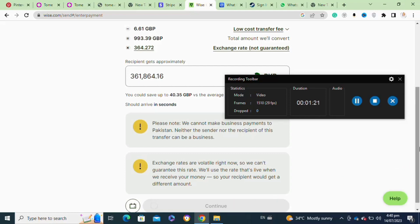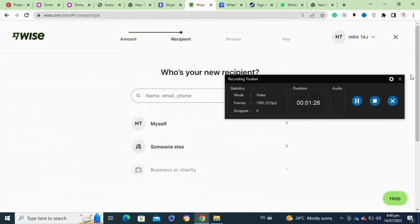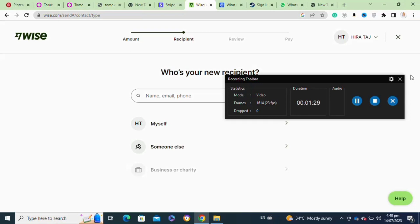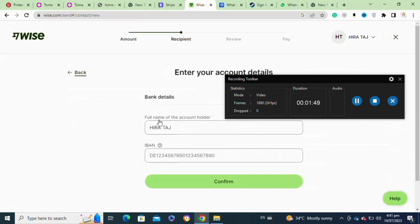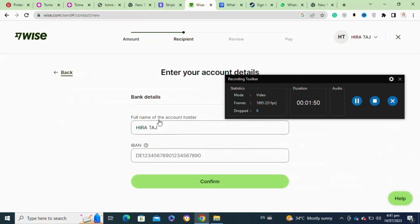Here you have to enter your recipient details. Once you've selected your recipient, click on next. After that, you need to enter your full name.